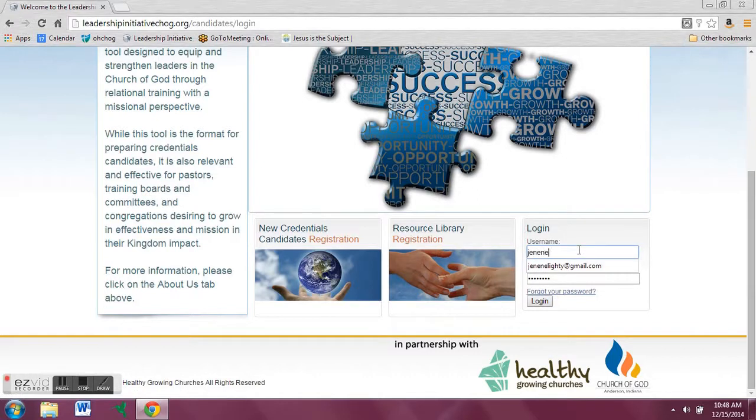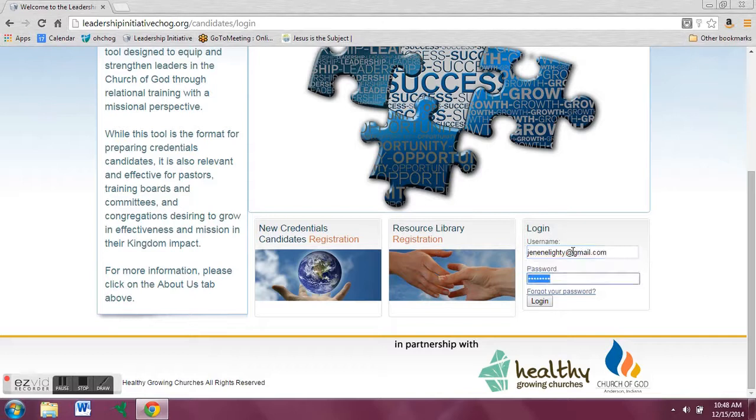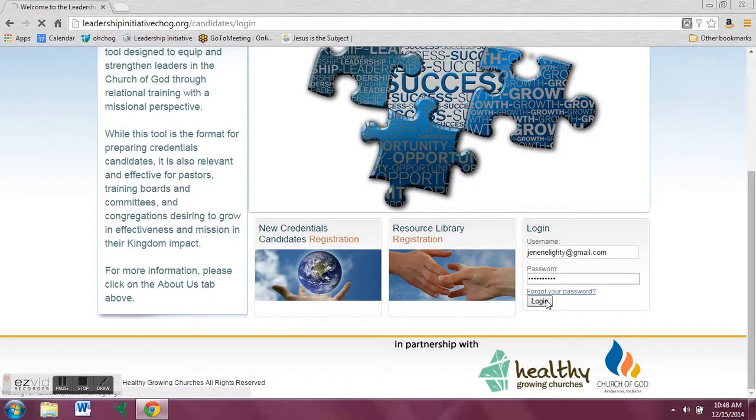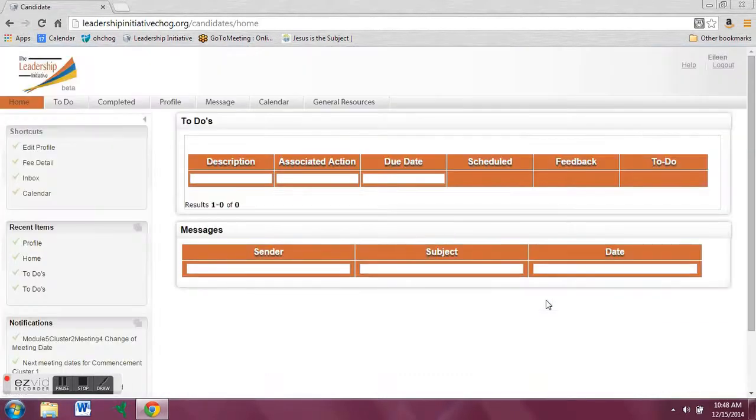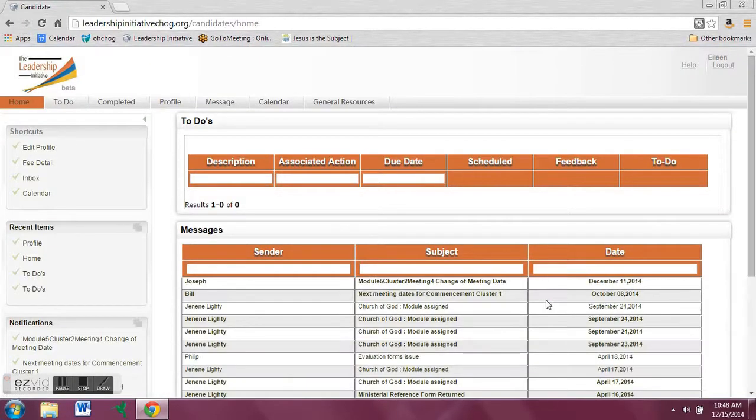Type in the same email that you used and your new password that you just created. And then click login. If after clicking login you do not get back to your regular page, please contact your state administrator.